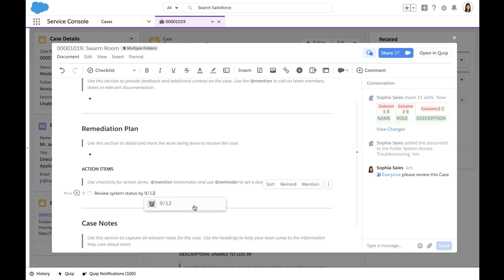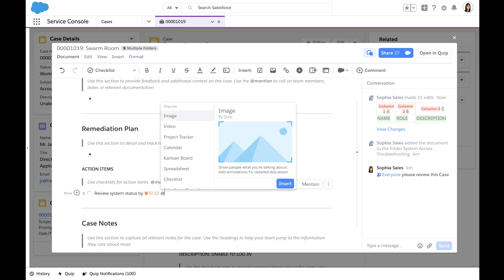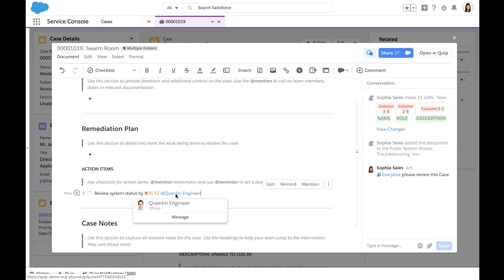Additionally, as a service agent, I'm able to communicate with him directly via the document without leaving the Service Cloud interface.